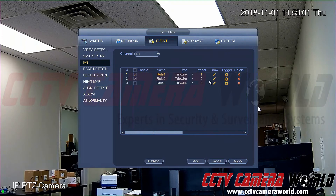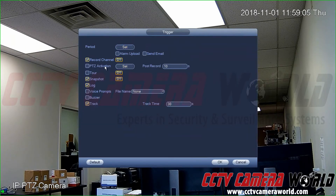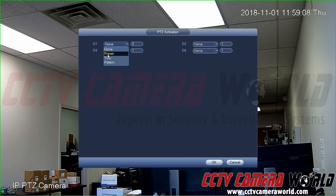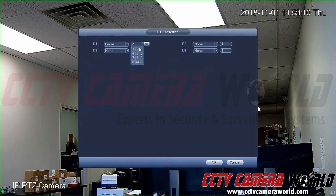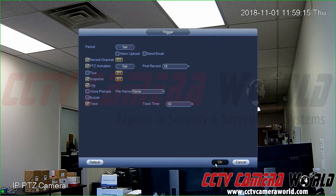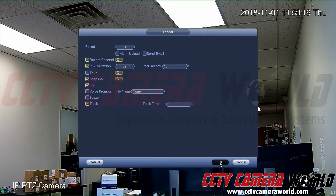Go back to Preset Two, Rule Two. Tell it to trigger on channel one — that's where my PTZ is — and move to Preset Three once Tripwire Two is triggered. Set track time to five seconds, which is the lowest you can go. Hit OK.